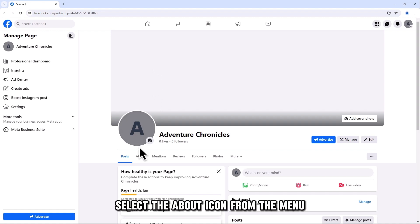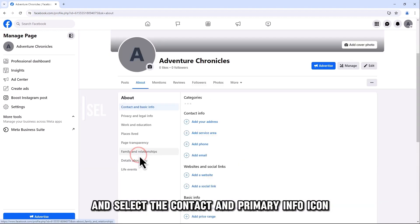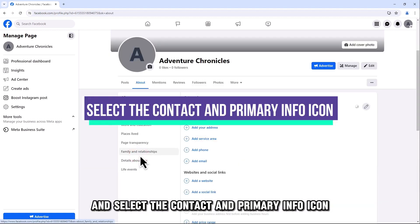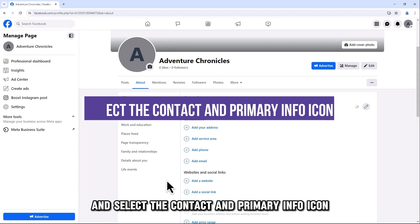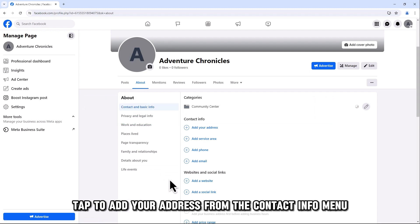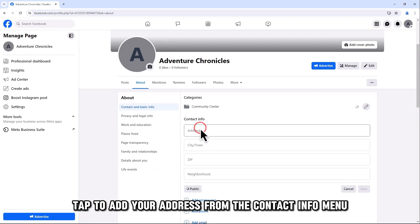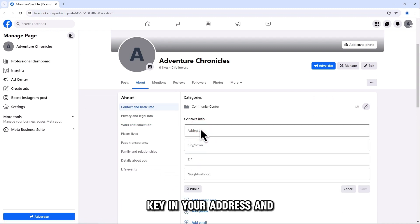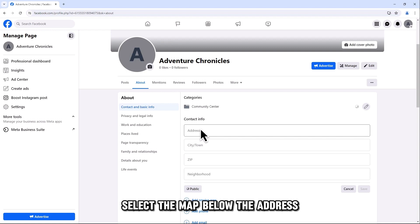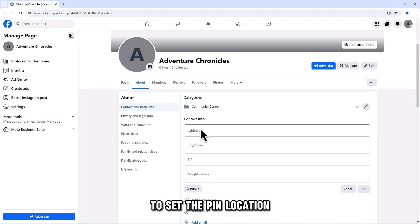Select the About icon from the menu and select the Contact and Primary Info icon. Tap to add your address from the Contact Info menu. Key in your address and select the map below the address to set the pin location.